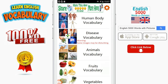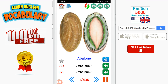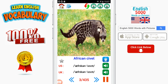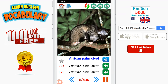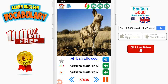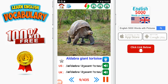Aardvark. Abalone. Adelie penguin. African civet. African clawed frog. African palm civet. African penguin. African wild dog. Albatross. Aldabra giant tortoise.